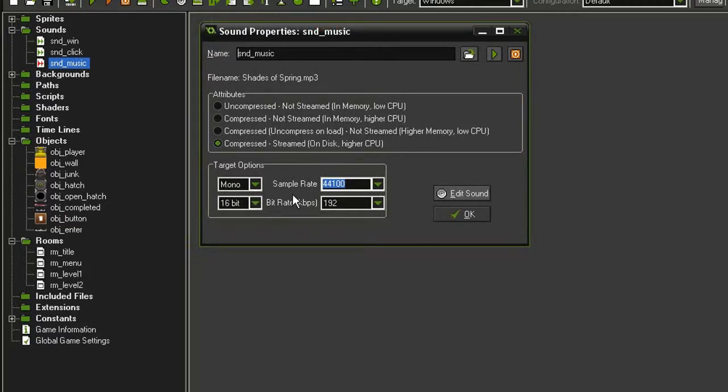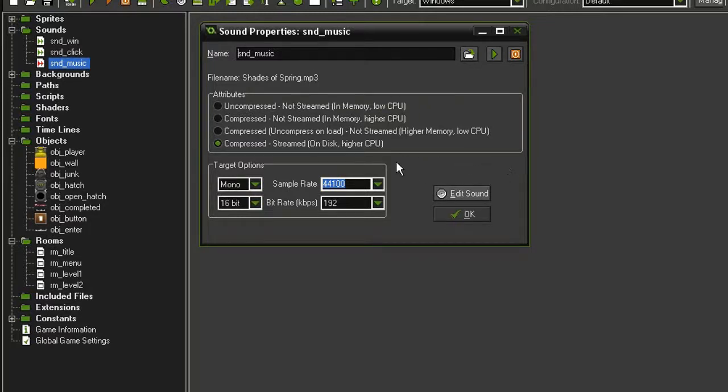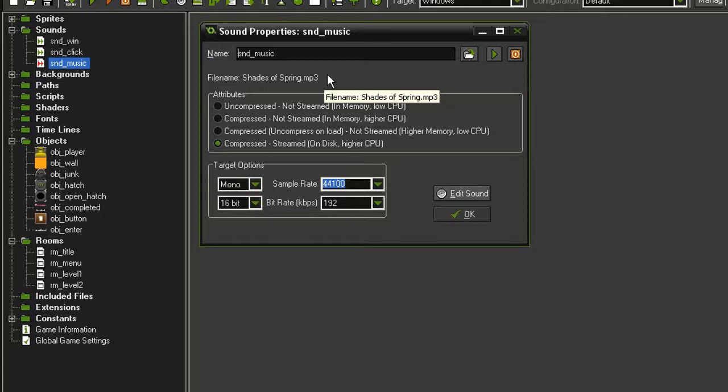I'm still leaving the targets by default, but this I would definitely want to set to stereo. And you'll see that because GameMaker recognizes this as an MP3 file, I'm not given the option to have a volume slider. So in this case it is very important to make sure that my sound file is equalized before I bring it in.